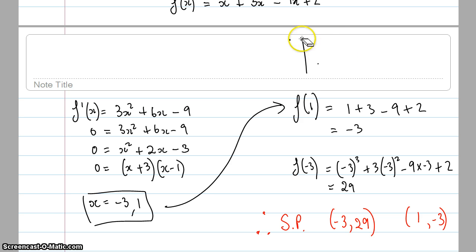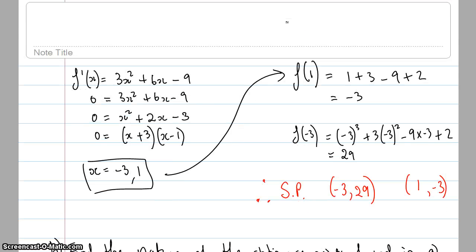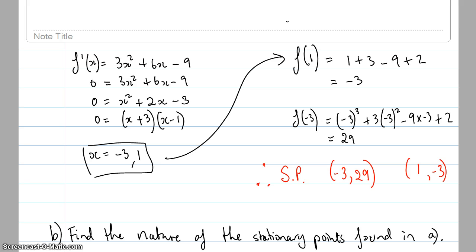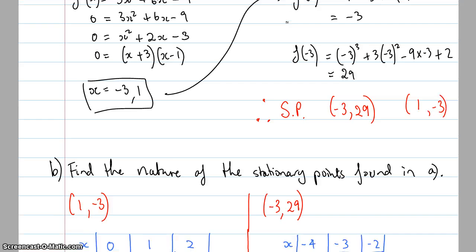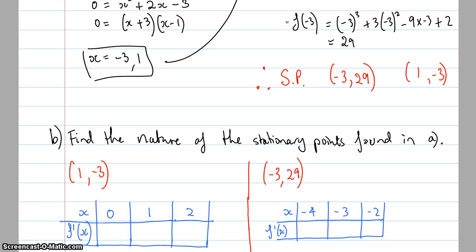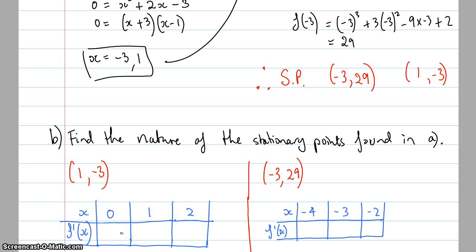In part B, I'm going to find the nature of the stationary points I previously found, one at a time. Starting with the point (1, −3): to find the nature, I substitute values back into the gradient function — not the original function. When x = 1, the gradient is zero.